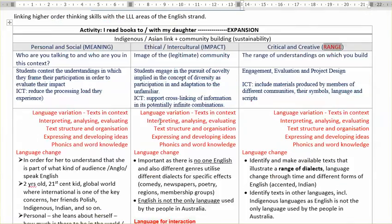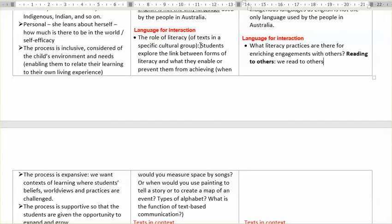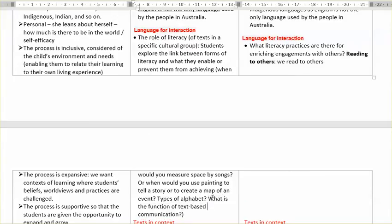What is the function of text-based communication? Now when you saw this multimodal book, or helping children catch up with their learning if they're in hospital, you get a pretty rich idea that this is possible. So students explore the link between the form of literacy — reading to others — and what it allows them to achieve. So different forms of reading to others.